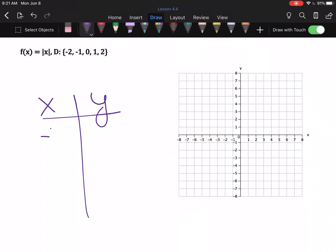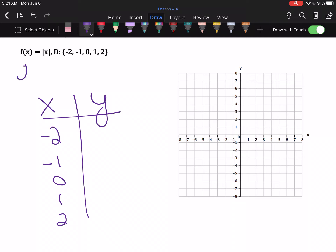My x-values are negative two, negative one, zero, one, and two. My equation says f(x) equals the absolute value of x. For anyone looking at this going 'it doesn't have a y' — f(x) and y are interchangeable, so you can write y equals the absolute value of x. This equation already says y equals, so I don't need to manipulate it. We just need to figure out how absolute value works again, because it's been a little while.